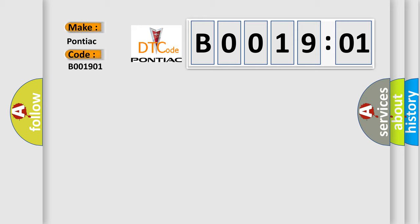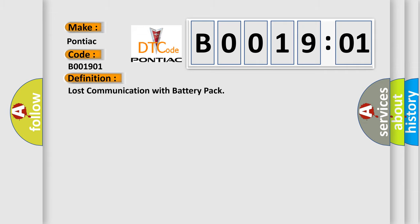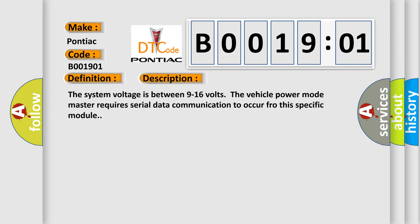The basic definition is lost communication with battery pack. And now this is a short description of this DTC code. The system voltage is between 9 to 16 volts. The vehicle power mode master requires serial data communication to occur for this specific module.